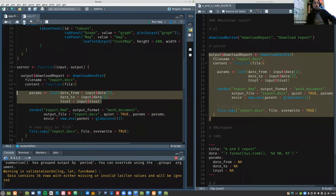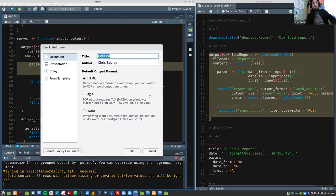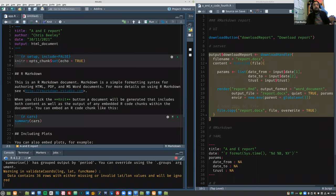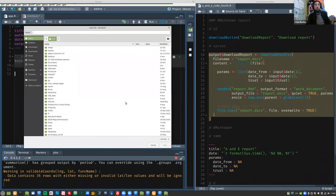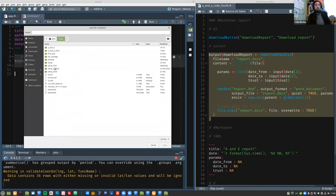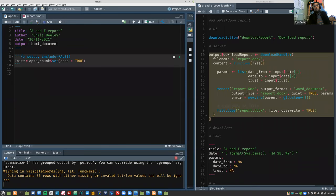Now we need an R Markdown report at the other end to pick those values up. So let's make a new one: File > New File > R Markdown. We'll call this 'any_report'. Get rid of all the default content at the bottom. Save it now with the right name — the name used in the download handler is report.rmd, so obviously if you don't use that name it won't be able to find the file.